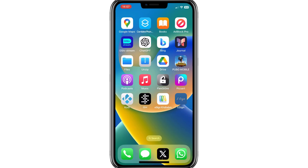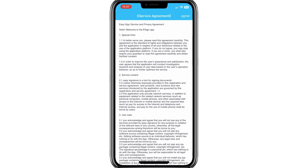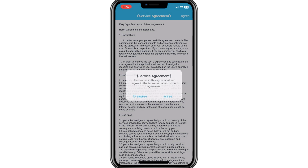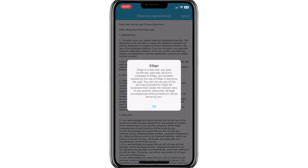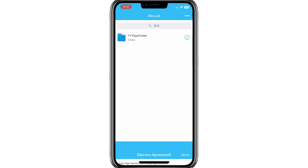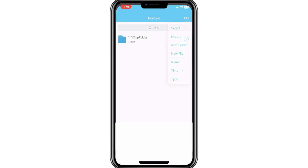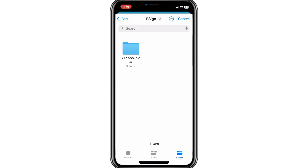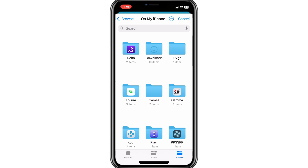Now we can use eSignApp, but first we need to install the eSign Certificate in it. Hit the three dots on top, and then hit Import Option. Now select the downloaded eSign Certificate — the one we downloaded earlier.